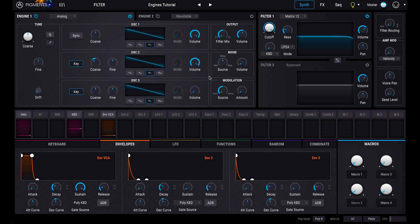Hi, I'm Brian from Arturia, and in this video we'll be looking at the Synth Engine of Pigments in closer detail.